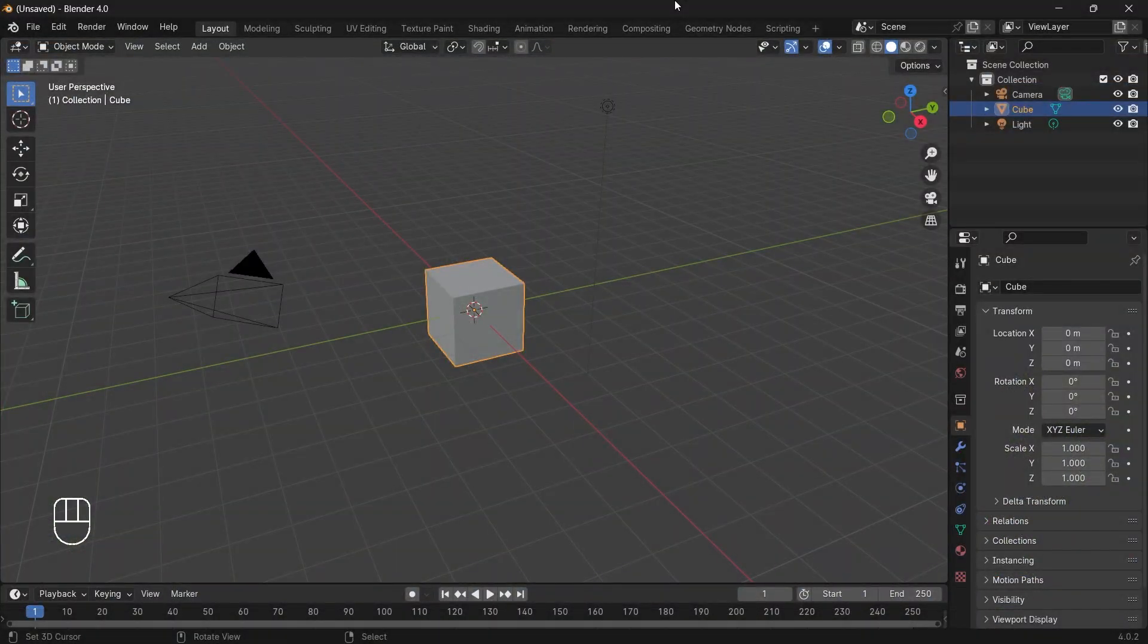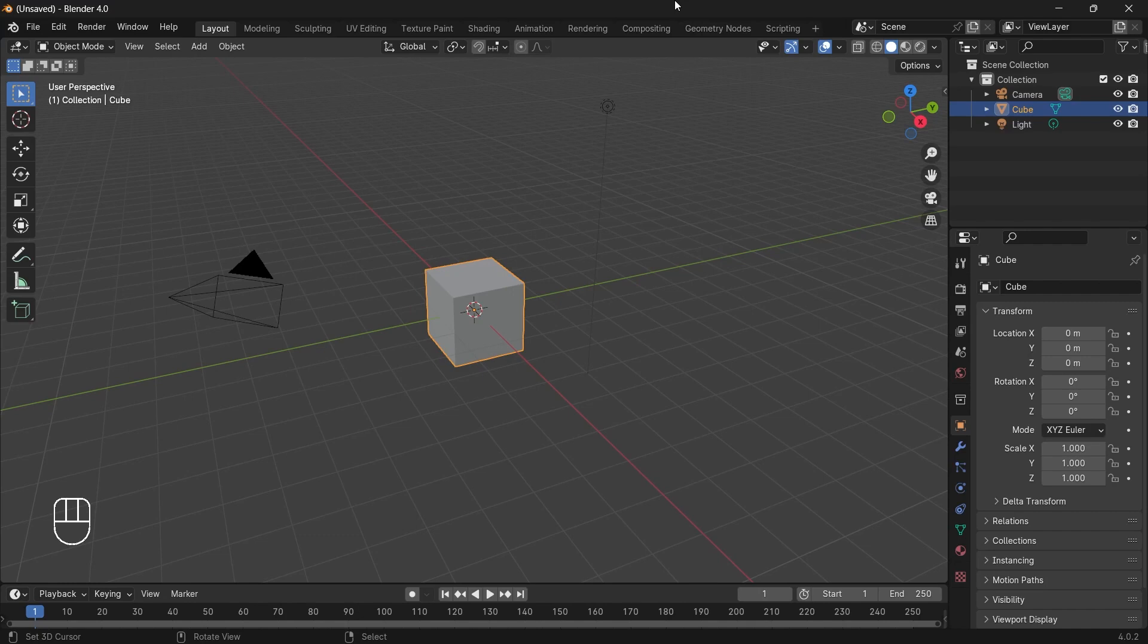So let's start creating our terrain. Before actually creating the terrain, let me familiarize you with my setup. This is my Blender workspace, currently I am using Blender 4.0 version.